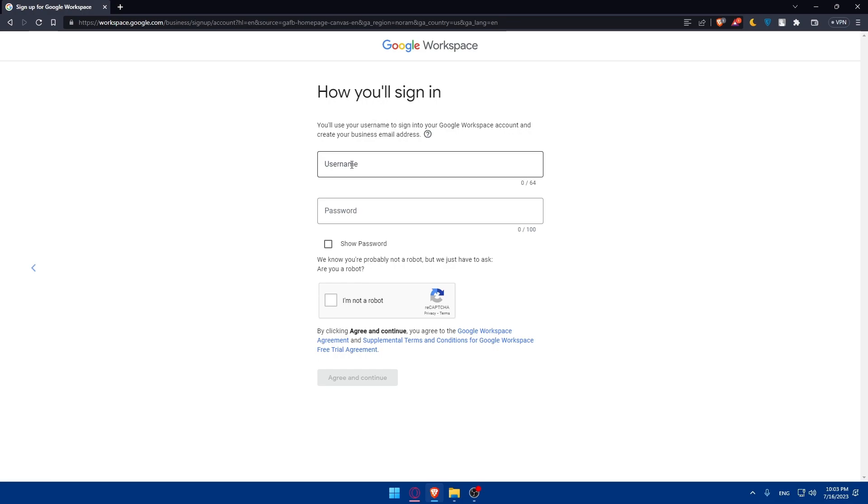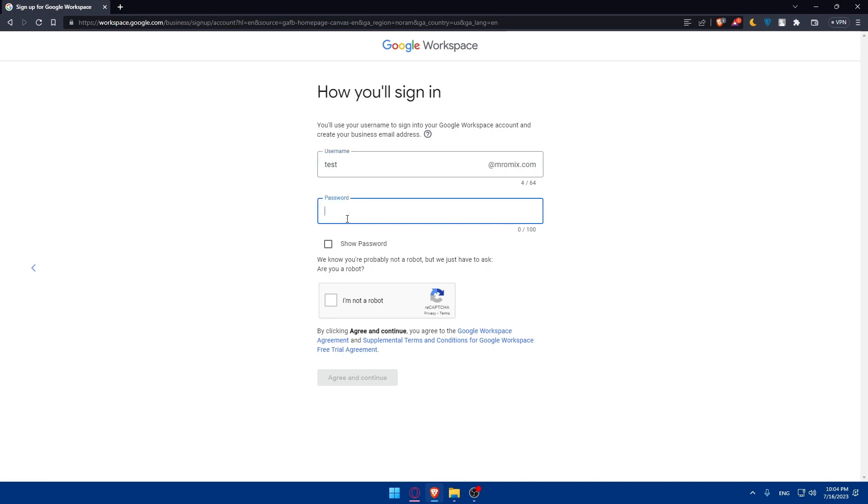And how you'll sign in? You'll simply have to enter the username that you will sign in with and the password. So simply, I'm just going to put, as an example here, test. And the password, I'm just going to put some random numbers here. Like this, with a letter. And make sure to check this option, I am not a robot.